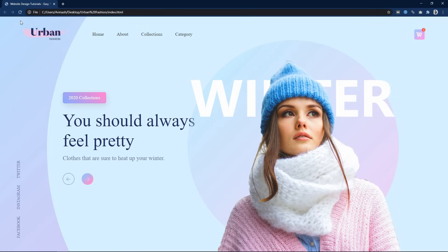We have completed this beautiful website design using HTML and CSS. I hope this video was helpful. If you have any questions, ask me in the comment section. Please like and share this video, and thank you so much for watching till the end.